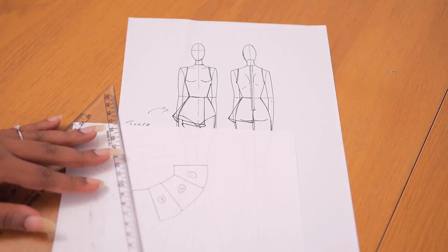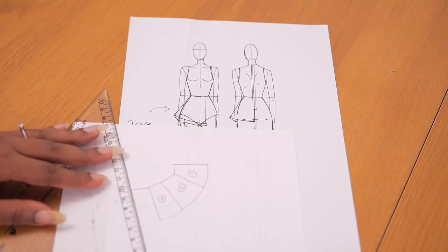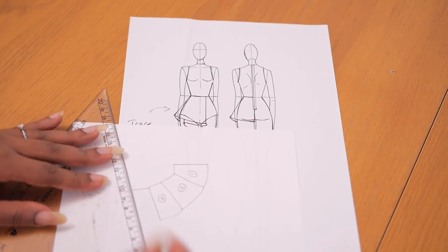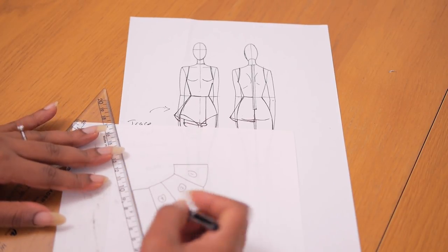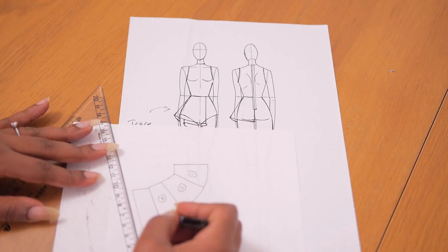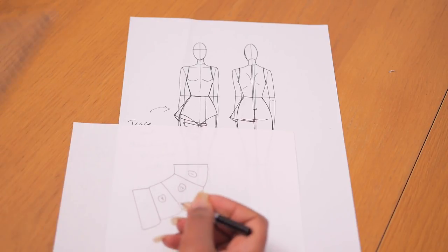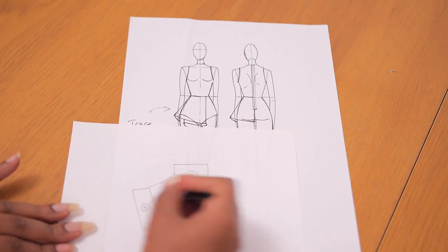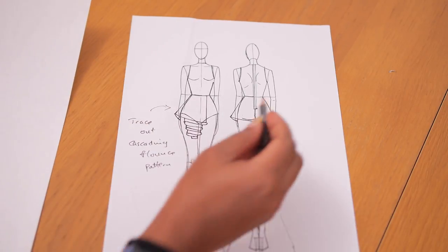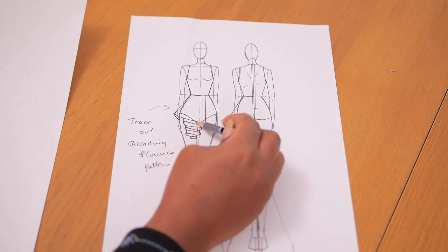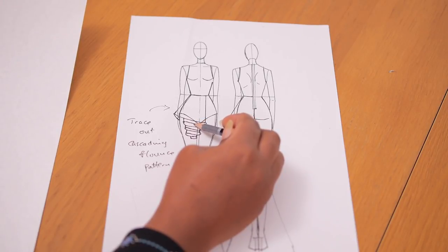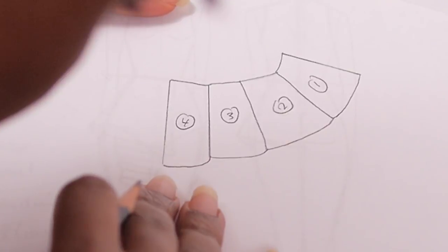You can add more if you want. If you really want that long flowy full cascading flounce you can go ahead and make your folds even more. Just ensure that as you are tracing you are flipping your paper back to front because of how the folds turn when it's on the dress or wherever you want to fit this particular flounce into.